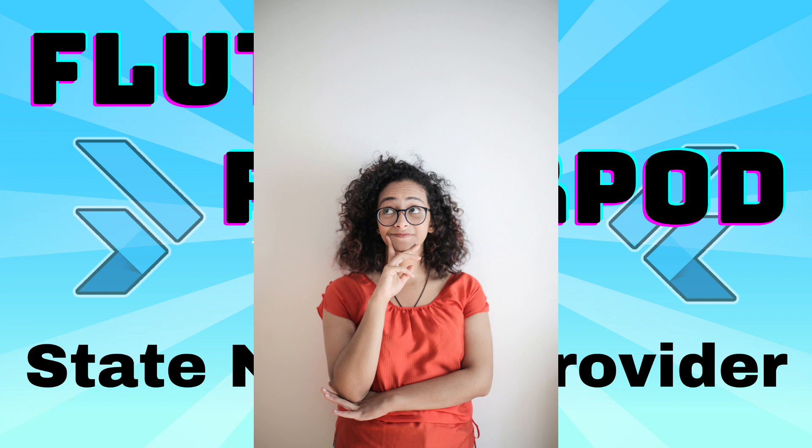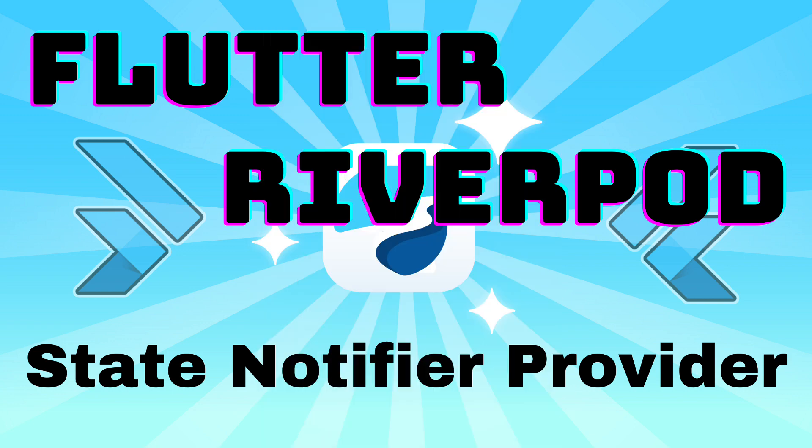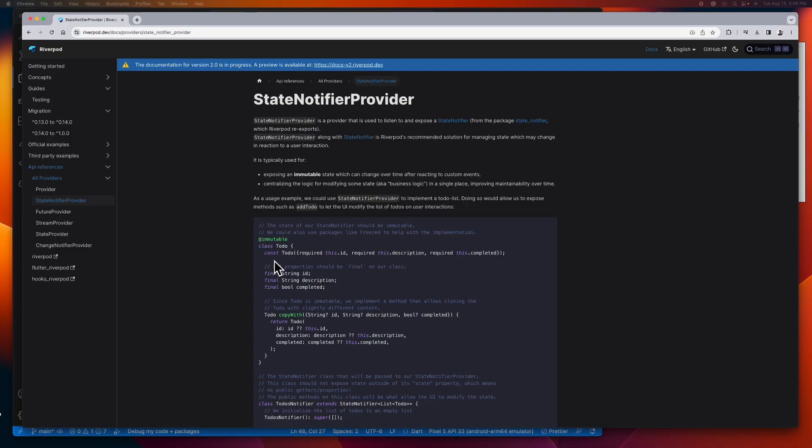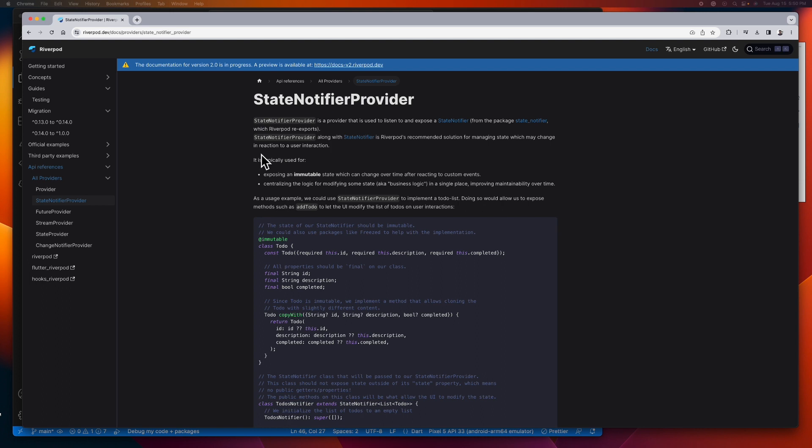So here we are at the official docs of the state notifier provider. As the docs mention, this provider is ideal for managing state that may change in reaction to user interactions, and it typically exposes an immutable state that can be changed, helping to centralize or isolate the logic to make our code base maintainable and scalable.